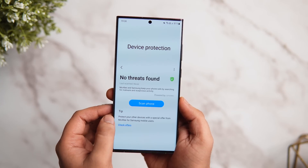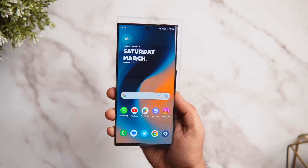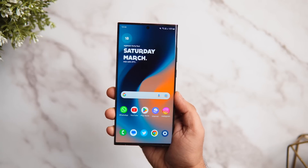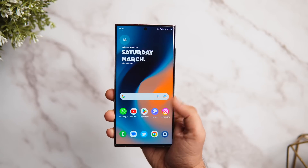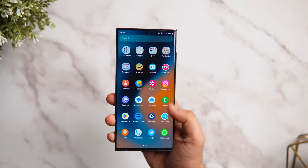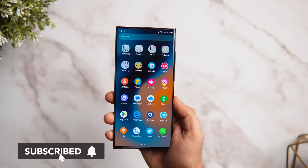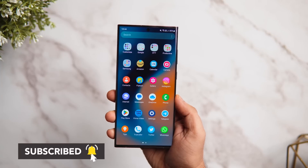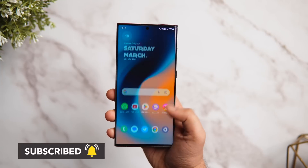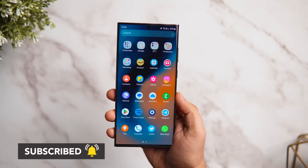So that's pretty much it for this video. These are some important settings that you need to change on your Samsung device right now. If you liked this video, be sure to hit that like button and subscribe to this channel if you haven't already. I'm Mr. Android and I'll see you guys in the next one.